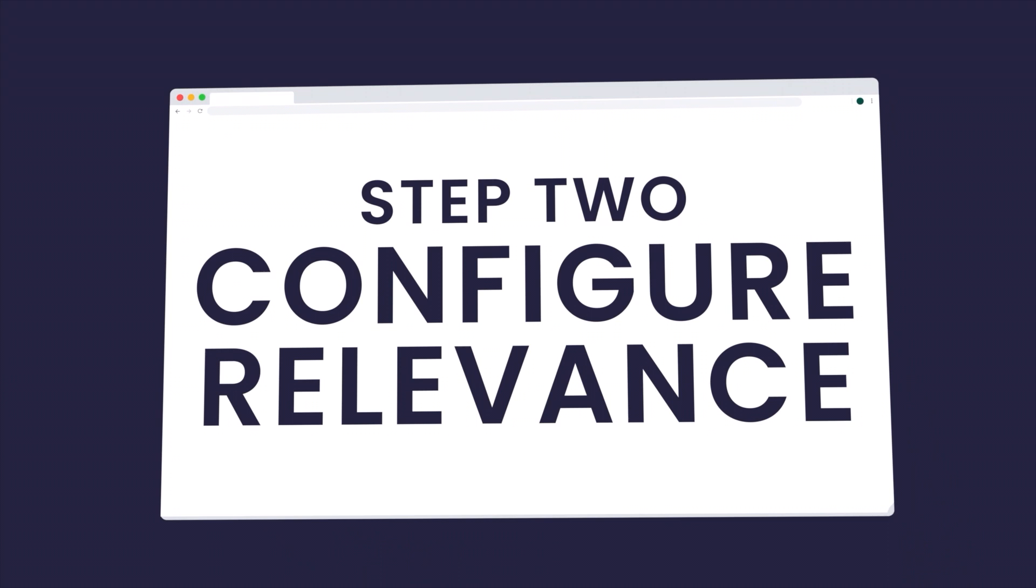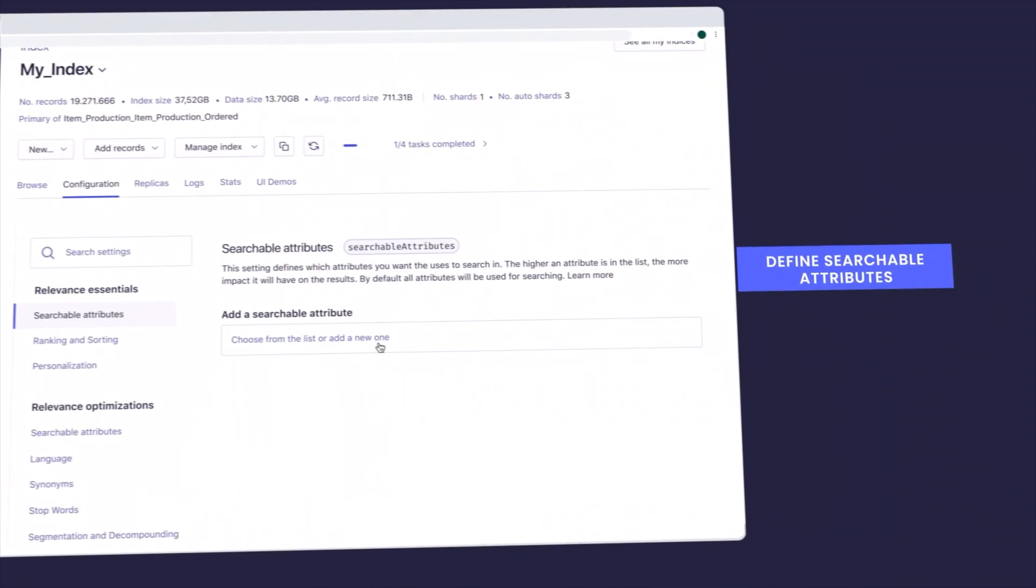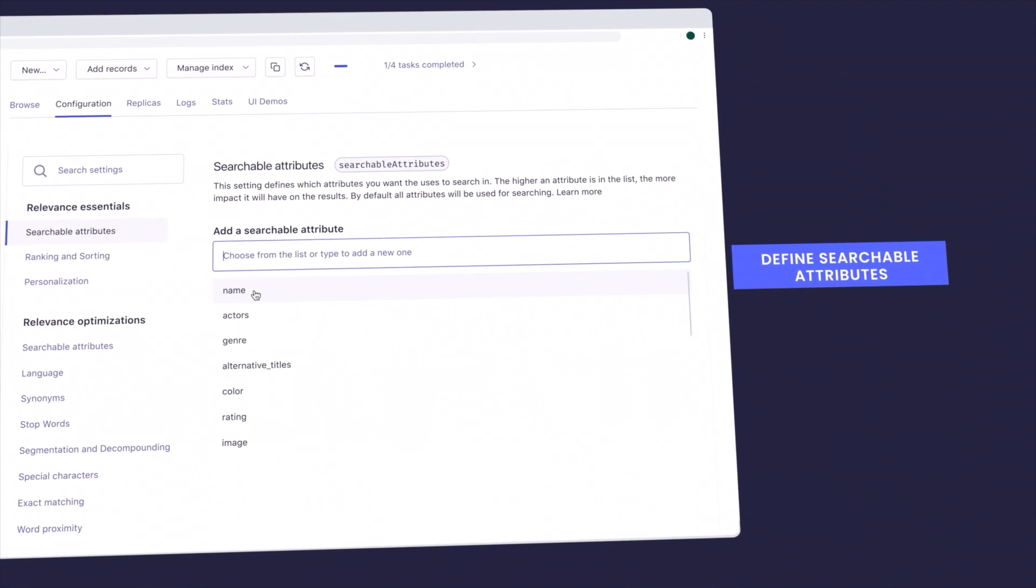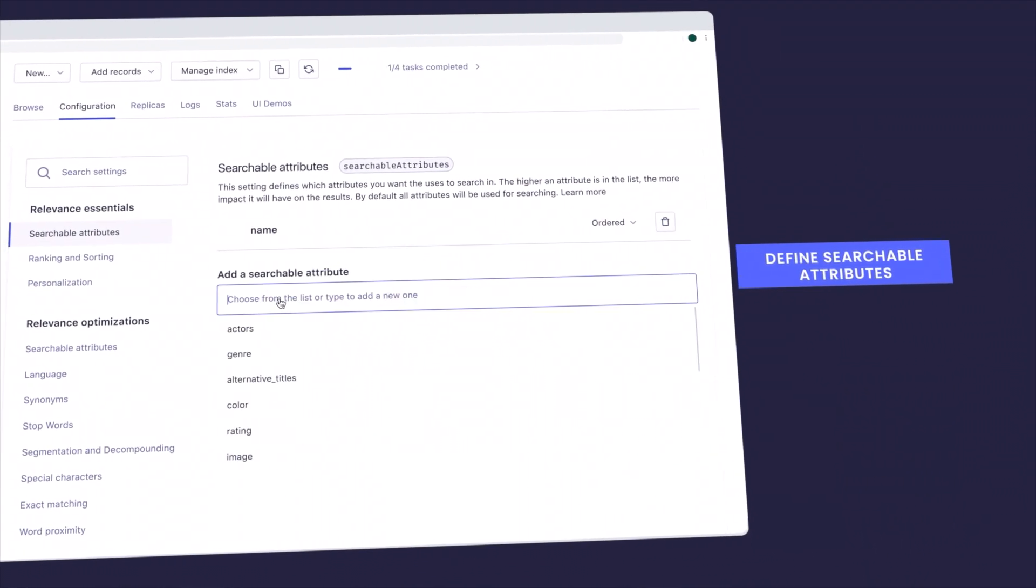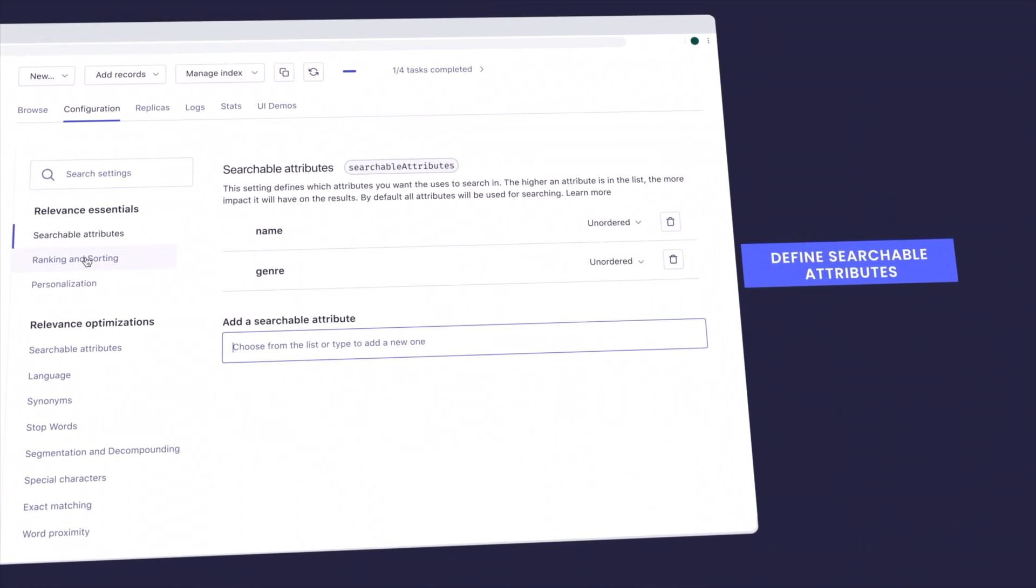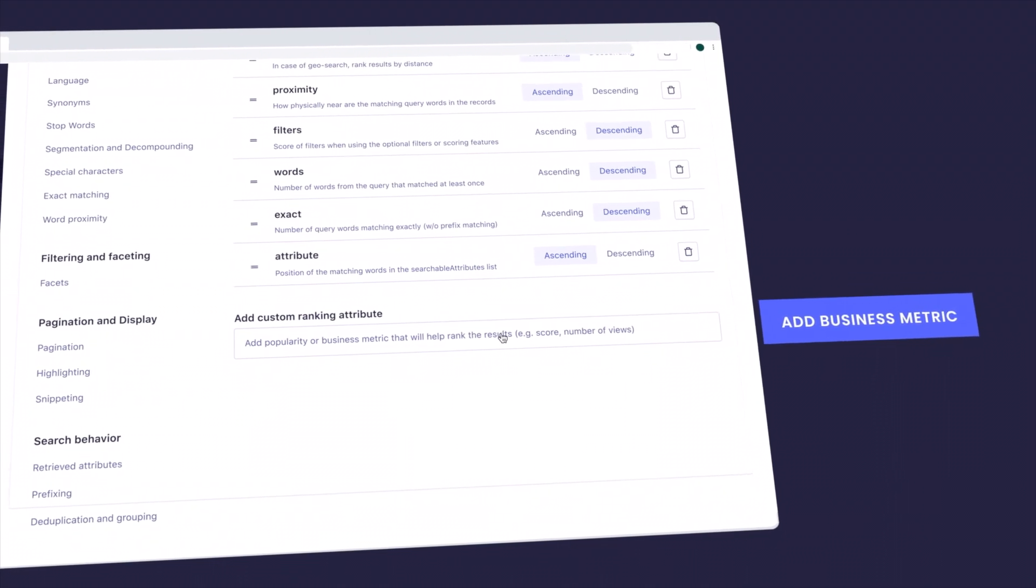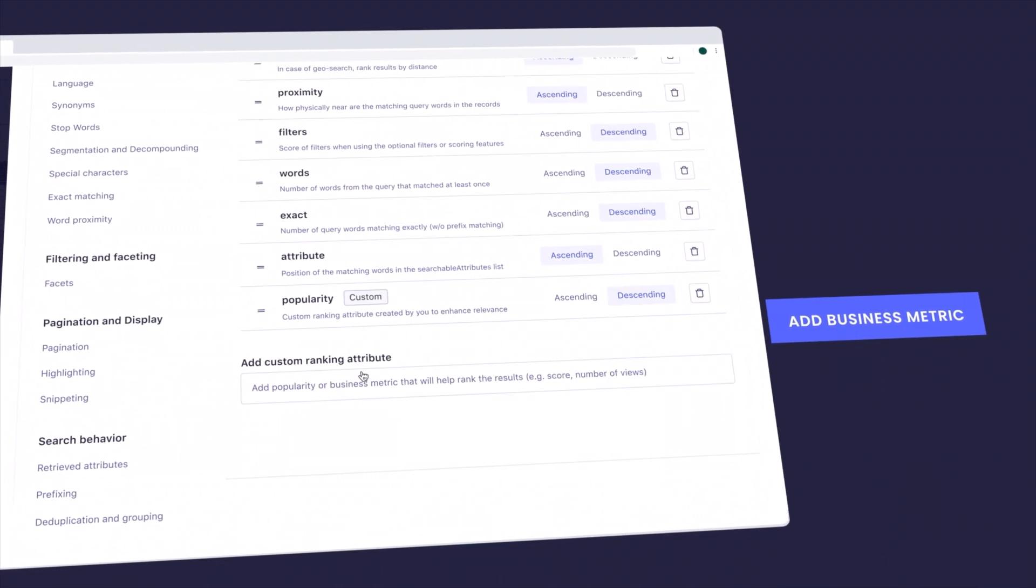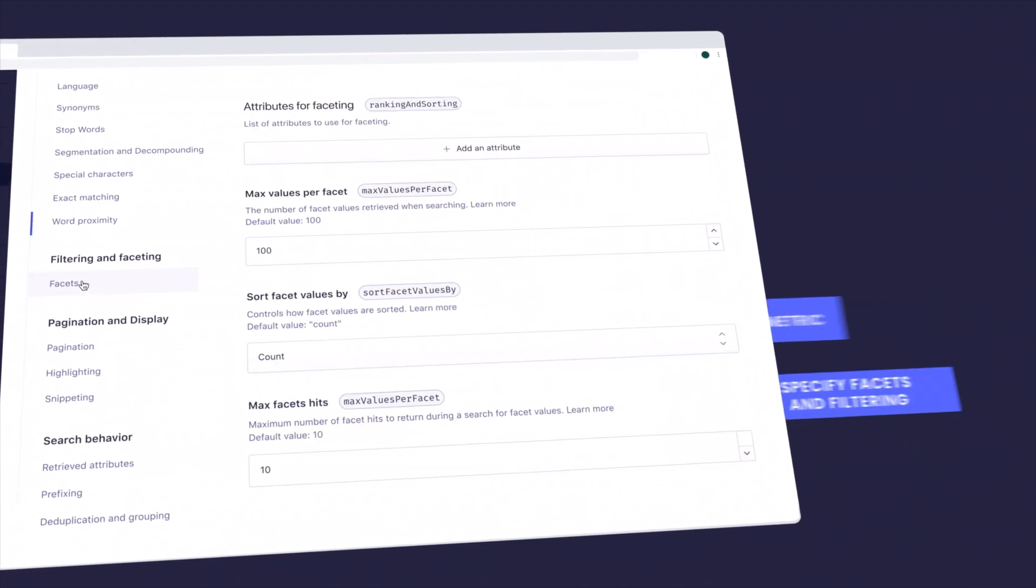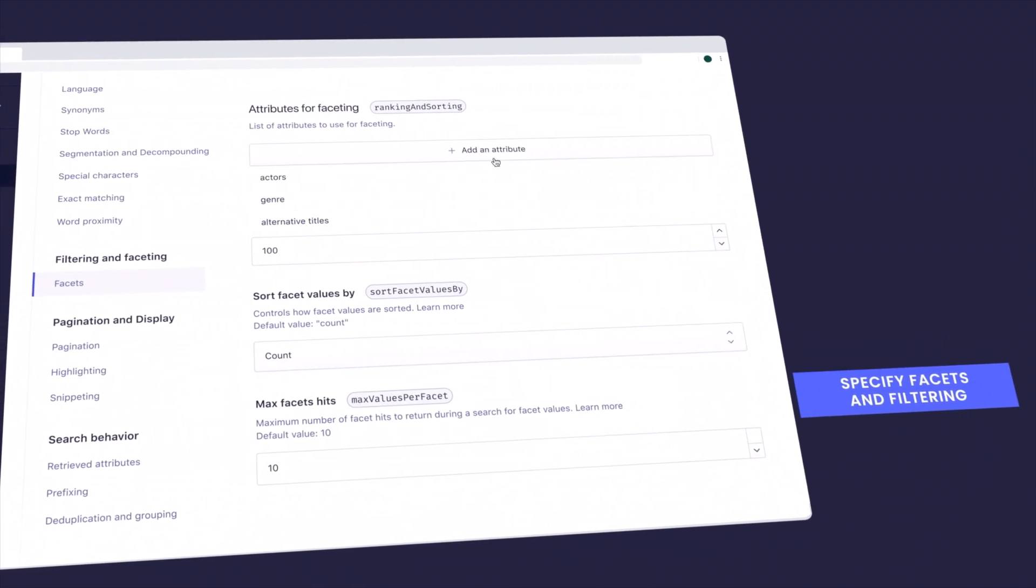Step two, configure relevance. Define searchable attributes, add business metric, specify facets and filtering.